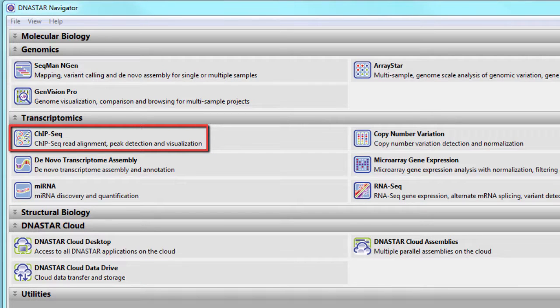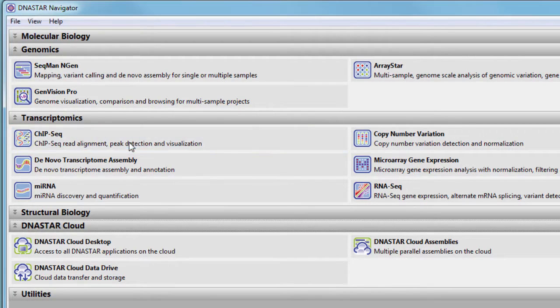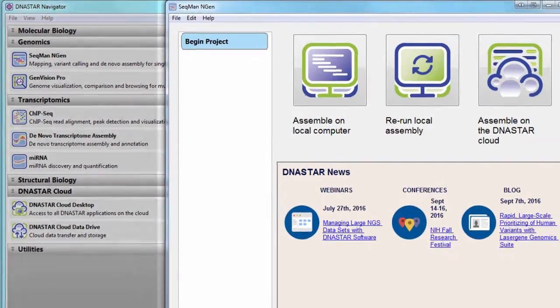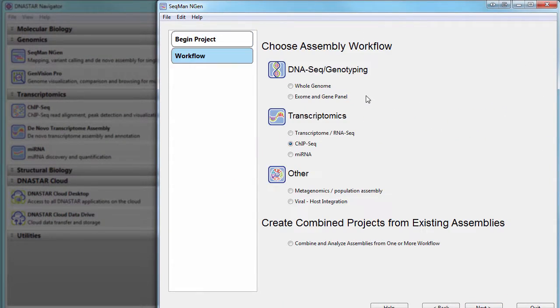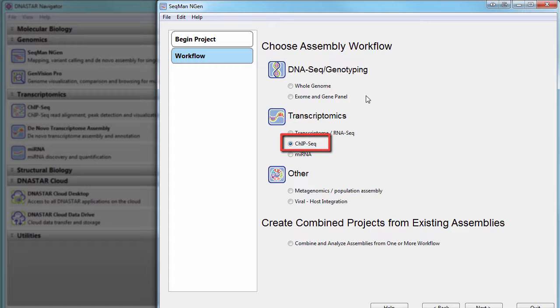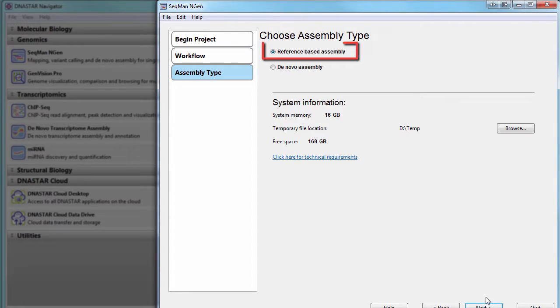To analyze ChipSeq data in LaserGene, first set up a new assembly in SeqMan Engine. Choose ChipSeq from the workflow page and select Reference Based Assembly.